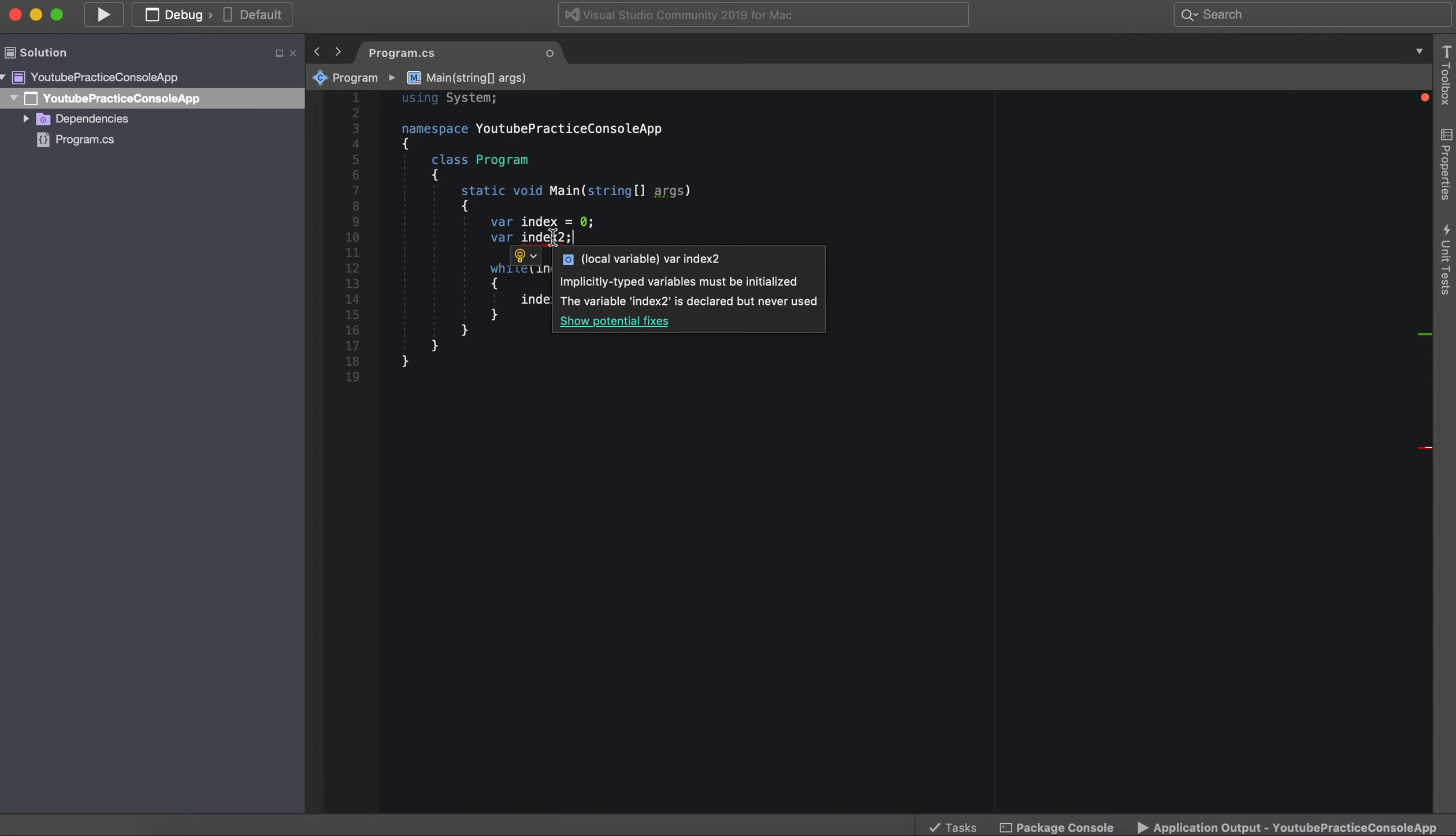It's giving me an error because it says the variable right here, the variable index two is declared but never used. So it must be initialized right here.